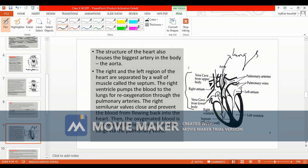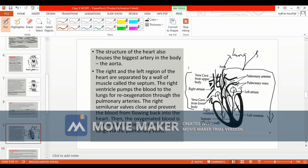Meanwhile, the right atrium relaxes again and another feed of blood enters the right atrium. Similarly, when the left atrium expands, blood is dumped into it by the pulmonary veins, which carry pure blood. When it contracts, the ventricle relaxes and blood moves to the left ventricle, which when it contracts pushes blood to the aorta, which carries it to the organs and different parts of the body.